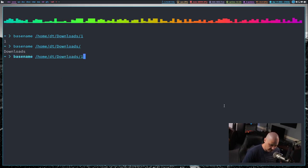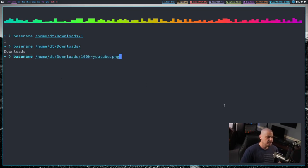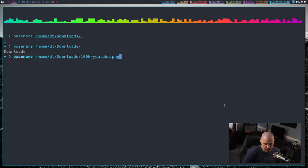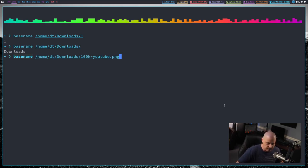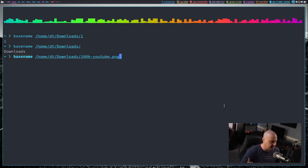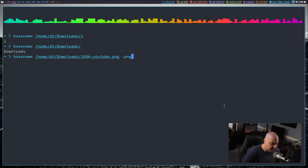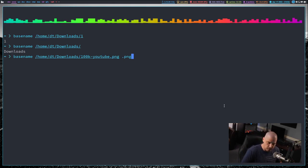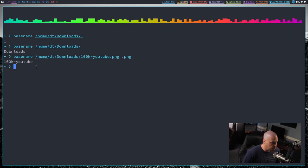One other really neat thing you can do with basename is you can actually get rid of the extension of the file name. And that is something extremely useful. How many times do you need to strip out a file name in a script and you want to get rid of the extension, the .txt or in my case here, this .png? Well, I can just tack on at the very end space .png, meaning strip that out. That's a suffix I want removed from the file name. And now you see, now it just returns 100k-youtube without the .png at the end.